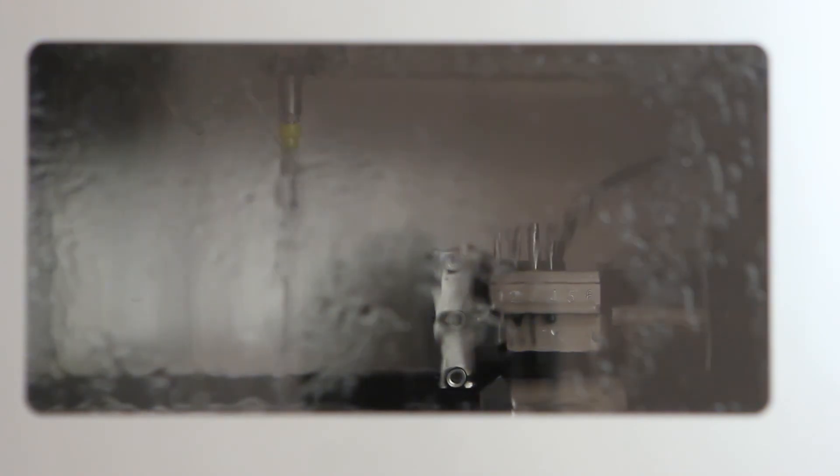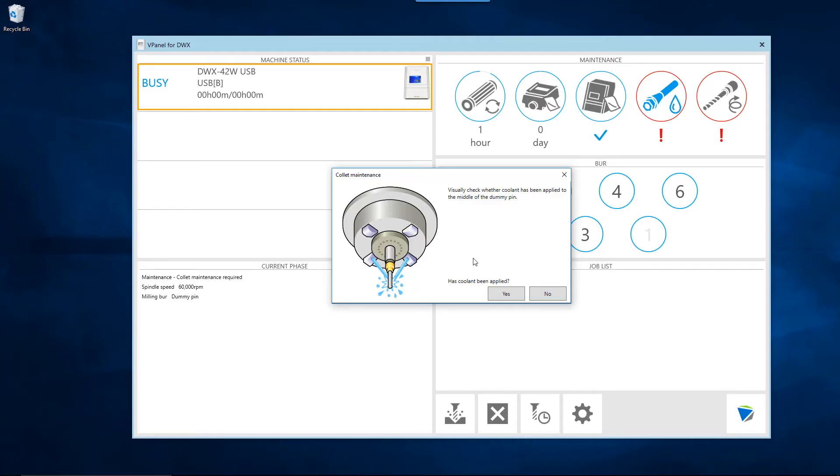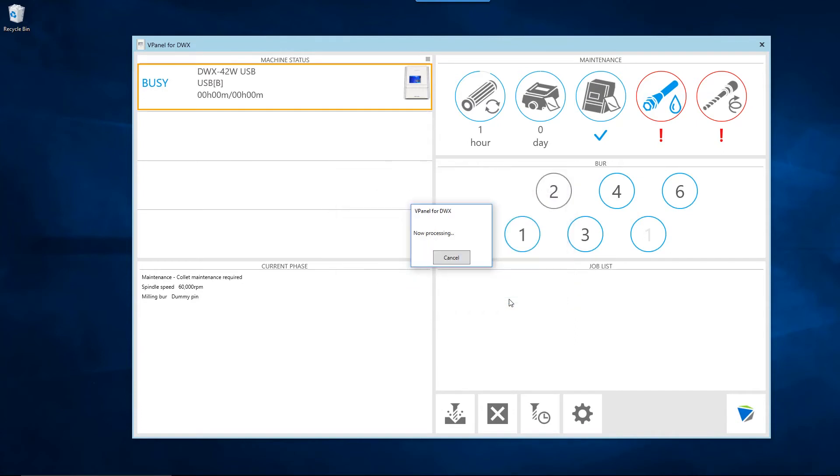Once the coolant flows through the nozzles, confirm if the coolant is spraying directly onto the dummy pin. If yes, click the yes button in the panel to complete the collet maintenance procedure. Otherwise, click on the no button to complete the collet maintenance operation.